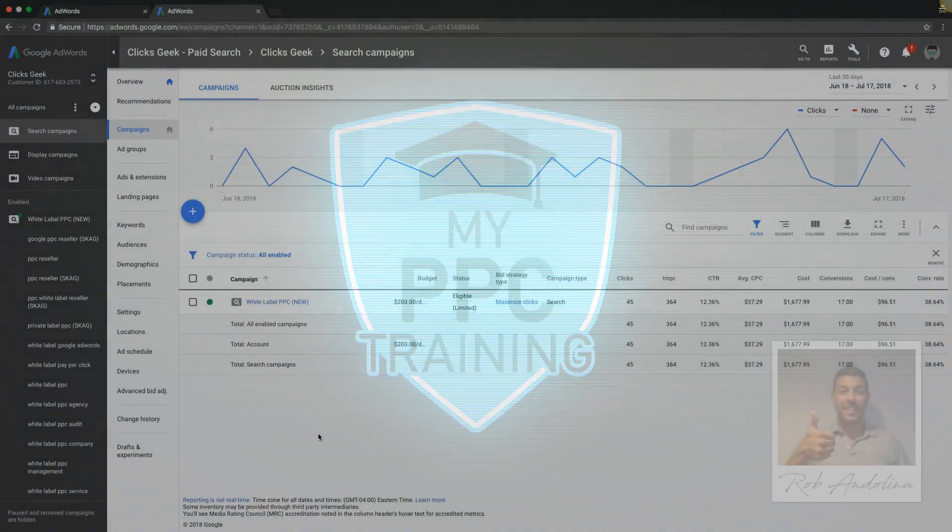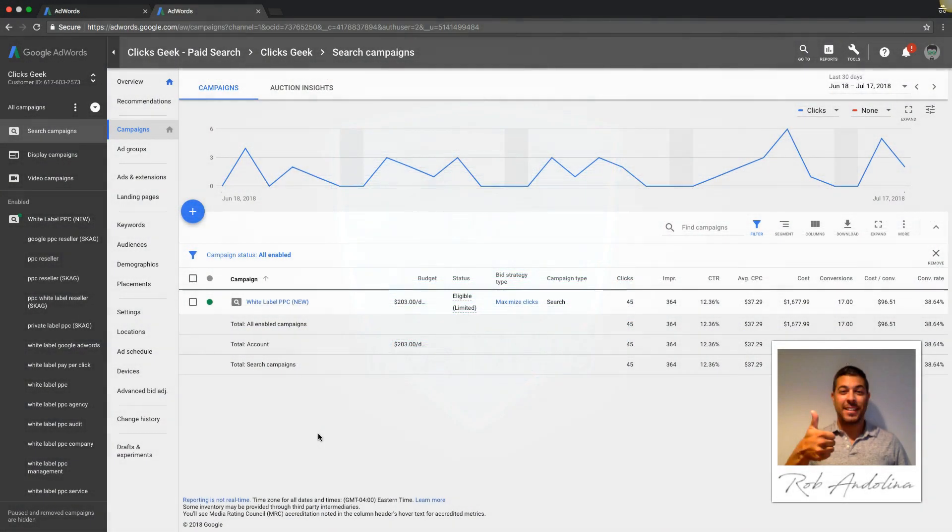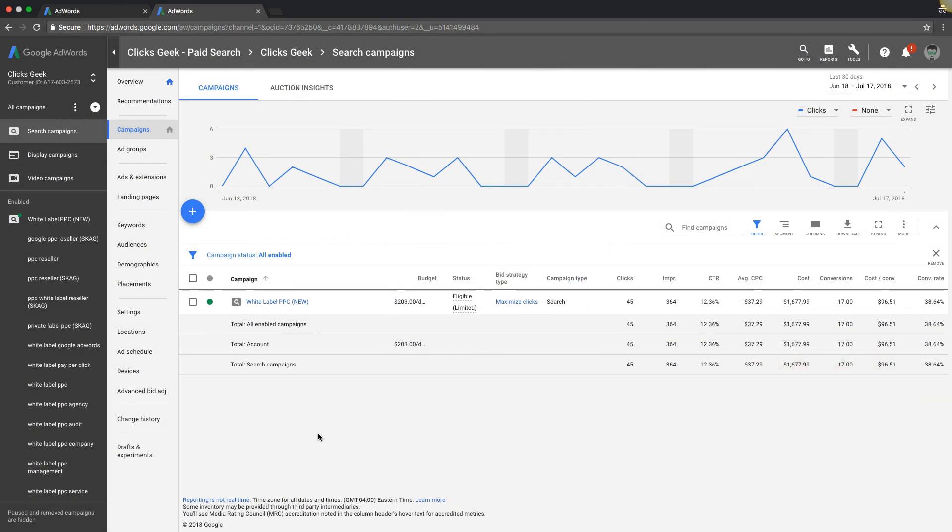What's going on guys, Rob from myppctraining.com. Today I just want to talk about conversion rates and what should be your goal for your conversion rate. Obviously you always want to be increasing your conversion rate as best you can, but when it comes to lead generation and running search campaigns, you want to always have a benchmark.